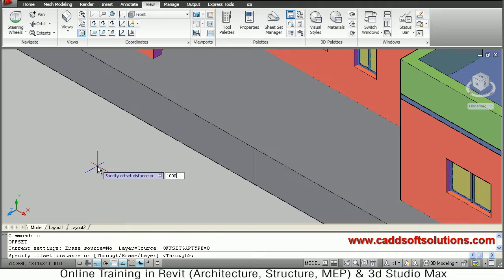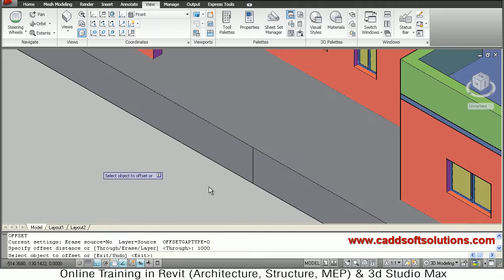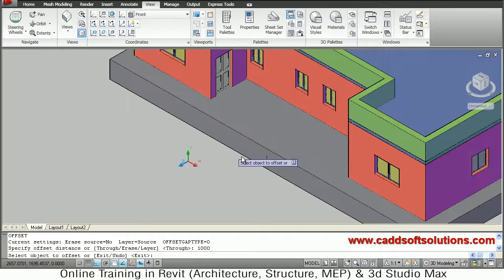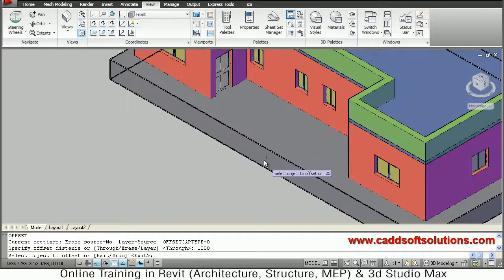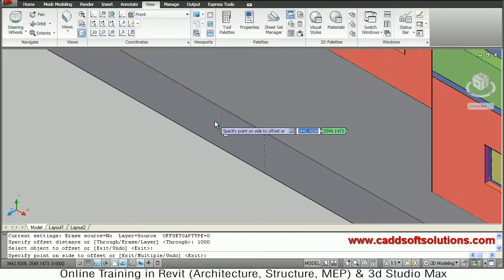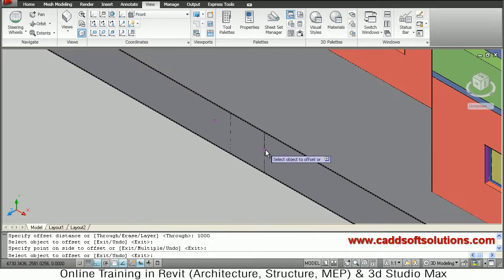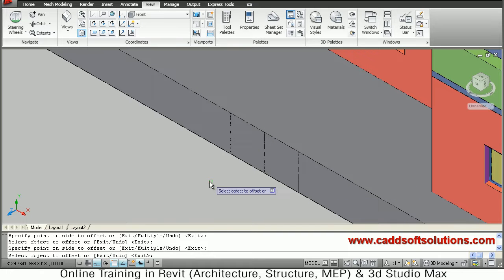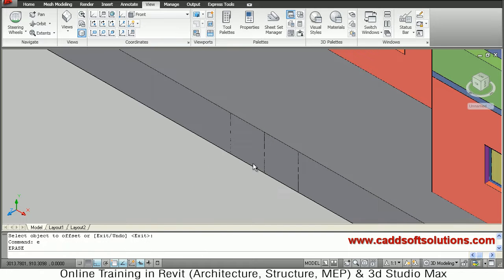Set the offset distance to 1000, then select the line just drawn and offset it on both sides. Select the same line again and offset on the right side. Enter, then erase that middle line.